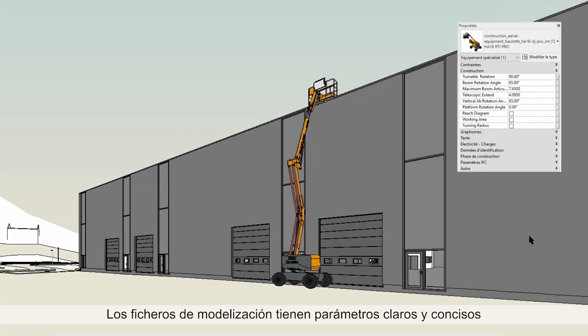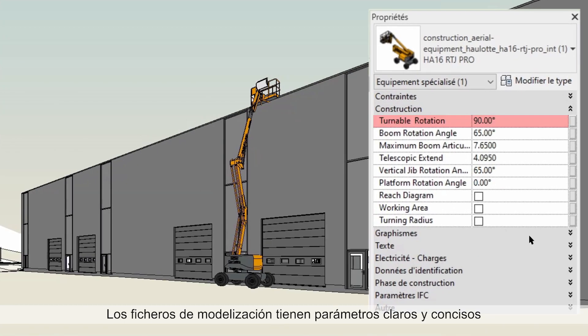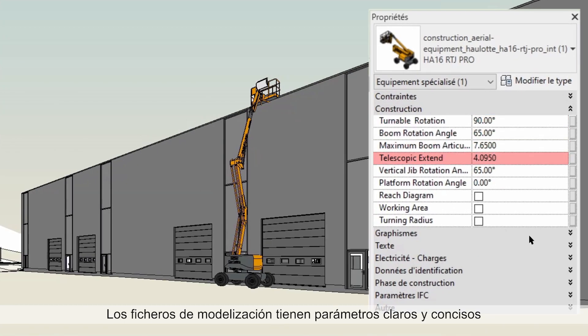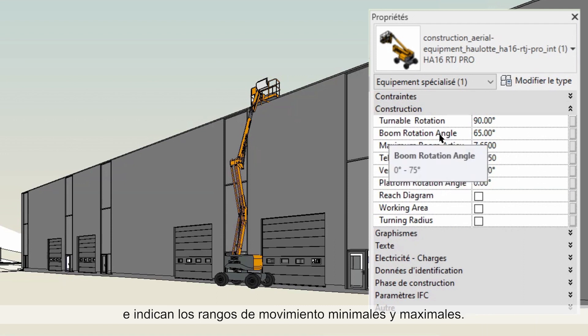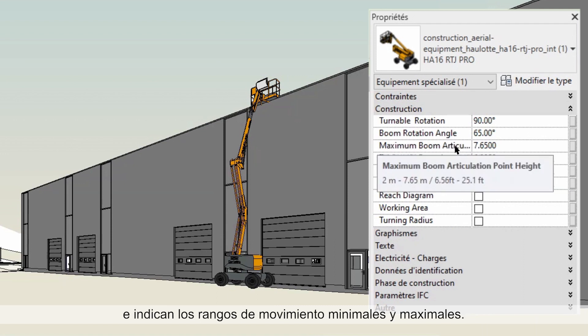The modeling files have clear and concise parameters, with minimal and maximal ranges of motion precisely specified.